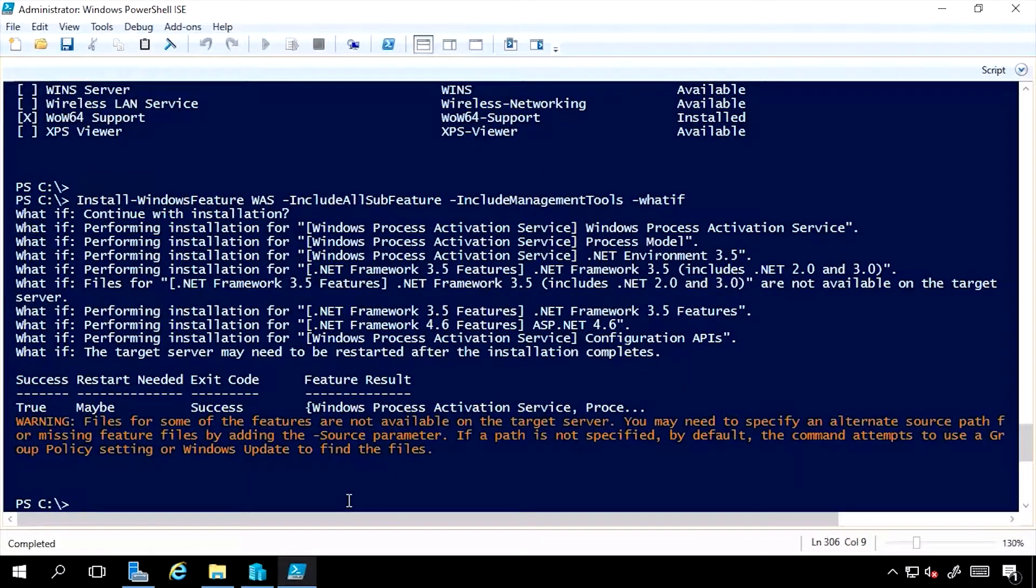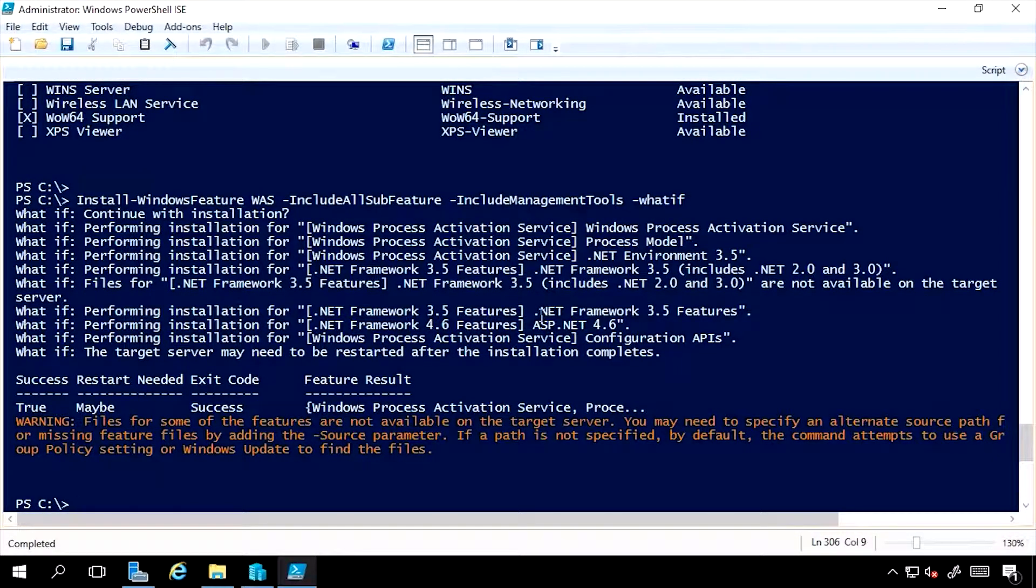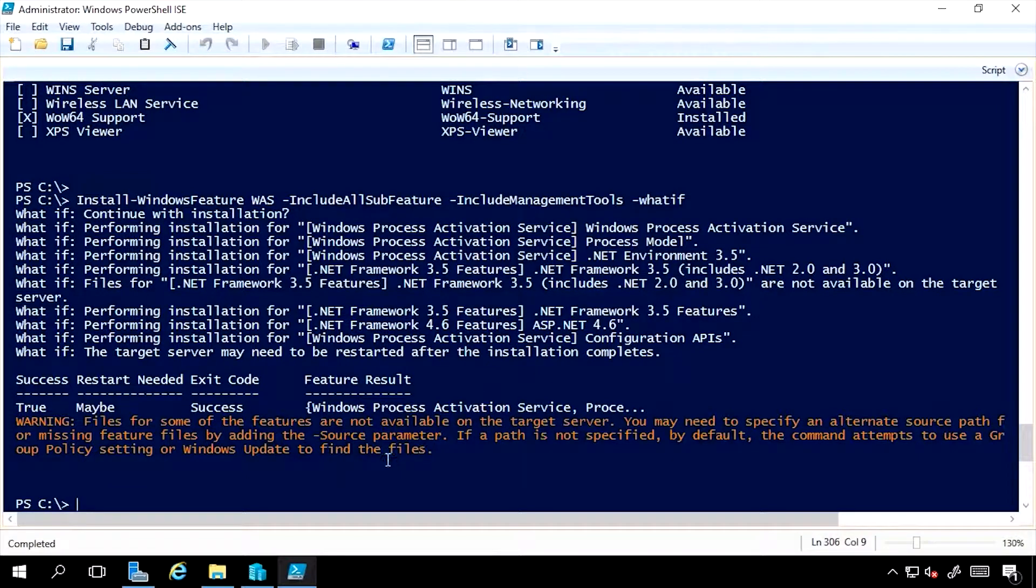And what it would do is install all those components. It would install the required parts of .NET, and I would now have that service available to me.